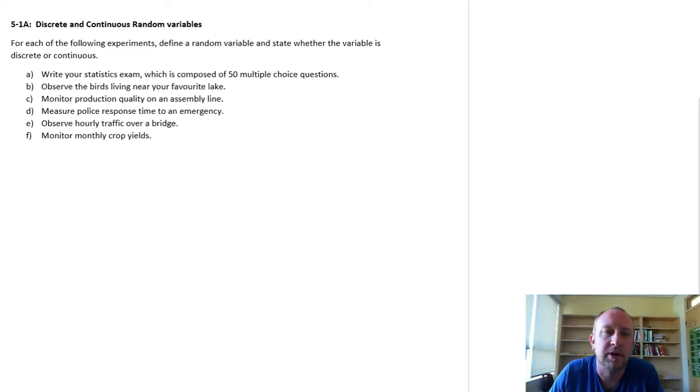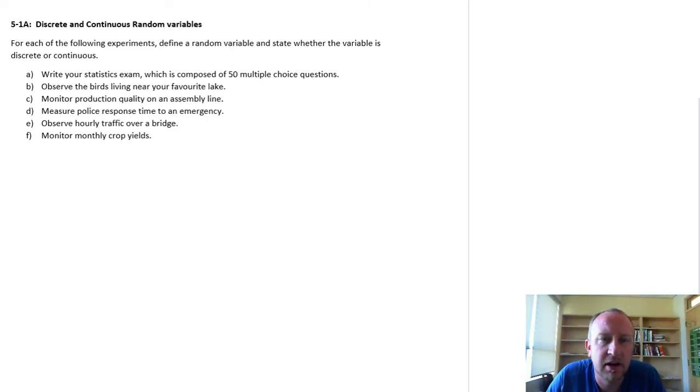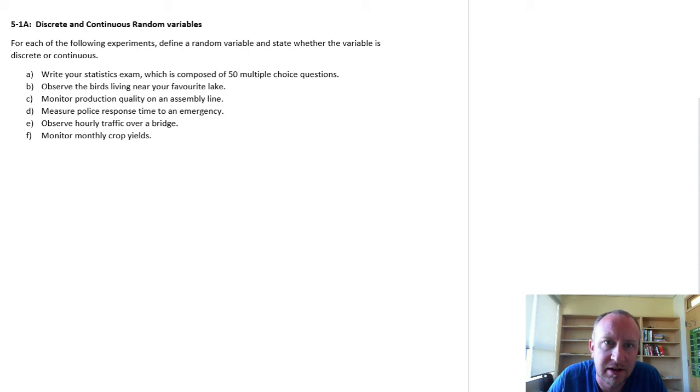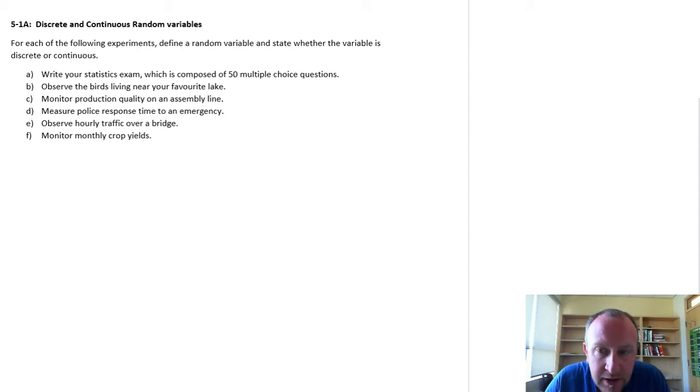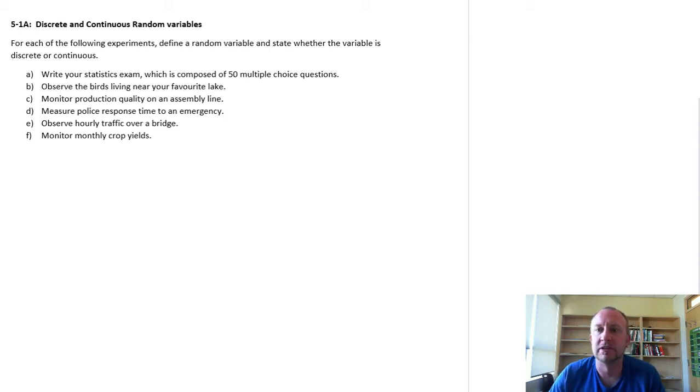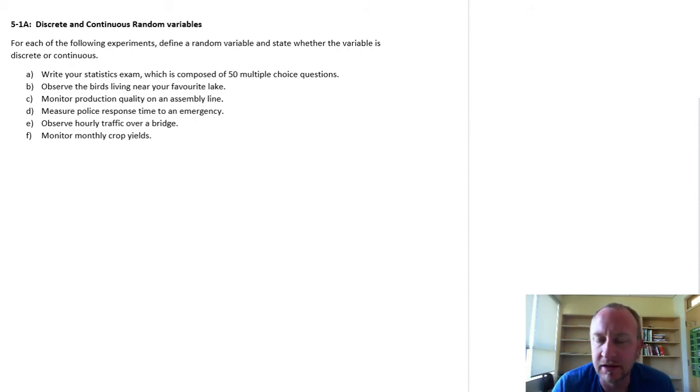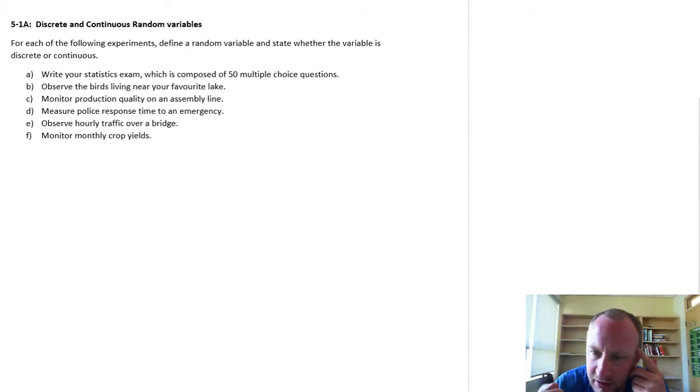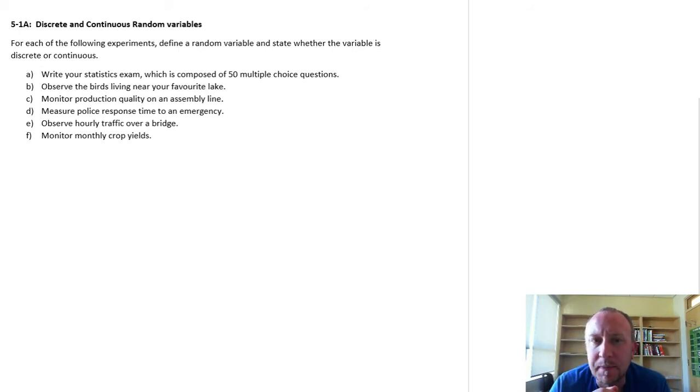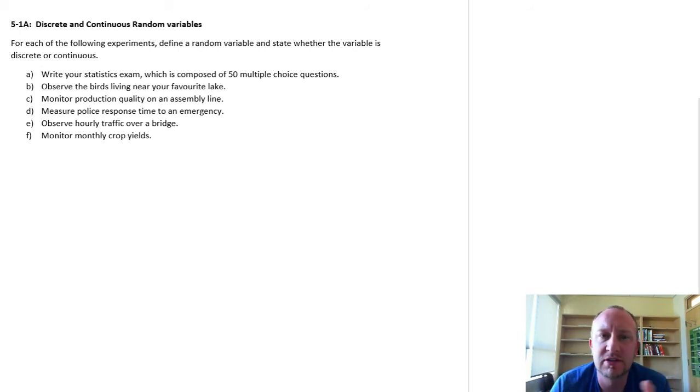Hello and welcome back. So here we're going to start off now on the new section: discrete and continuous random variables. The first exercise that we're going to do is just look at identifying a particular type of variable - so identifying is it a discrete variable, is it a continuous variable - and it's a relatively straightforward concept.